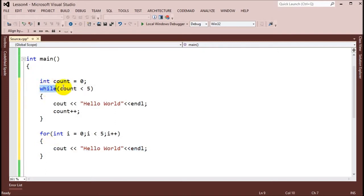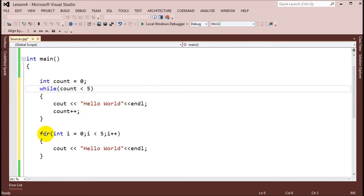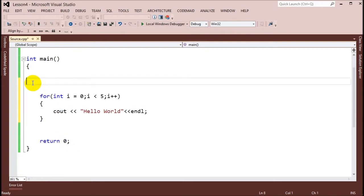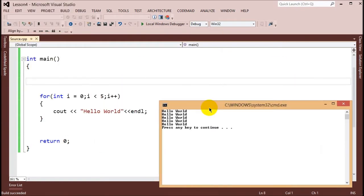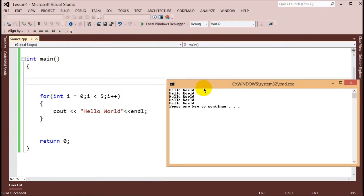The for loop just takes the three components necessary for a definite while loop — initialize, compare, change — and combines them into one statement. You don't have to worry about the increment inside the body anymore. Running it, we get the same results: hello world five times.